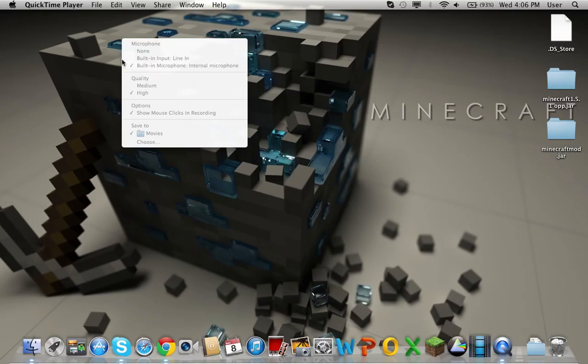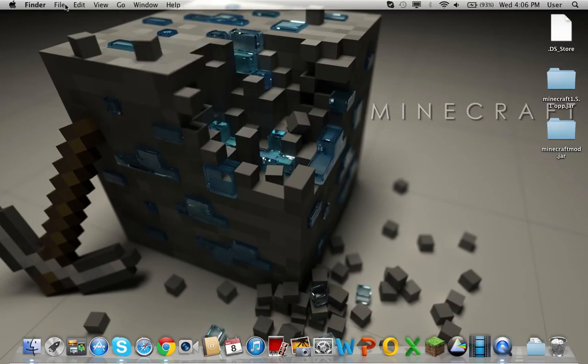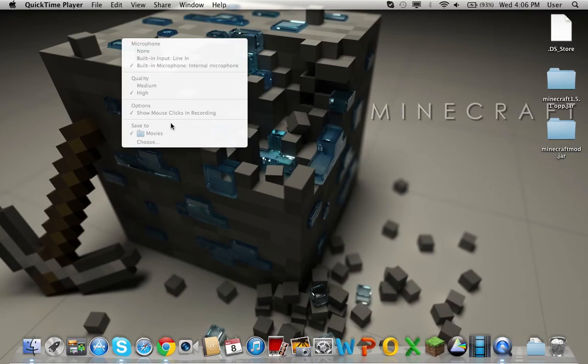Quality: medium or high - I put it on high. Show mouse clicks in recording - I have that. And you can have it saved to movies, desktop, wherever you want it to be. That is literally all you have to do for QuickTime Player.